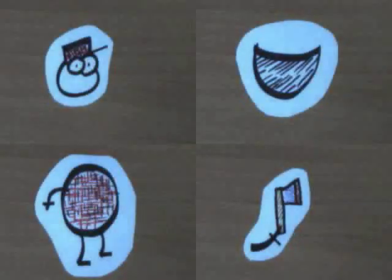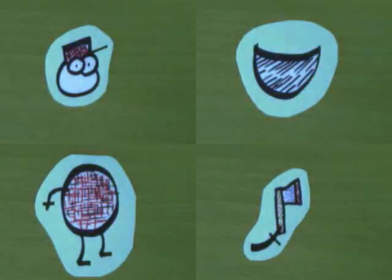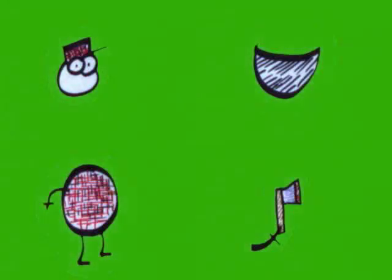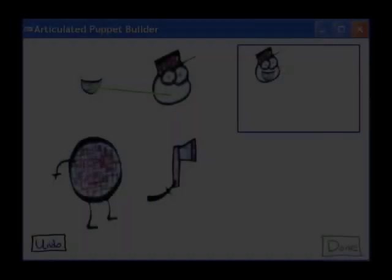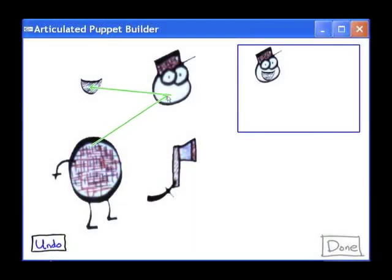Our system also supports articulated characters such as this lumberjack. The user first captures each segment separately, and then connects the segments at joints using a drag-and-drop interface.